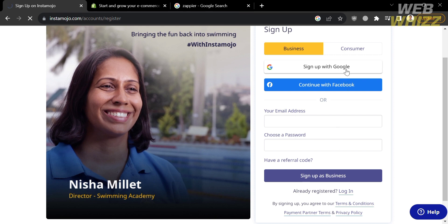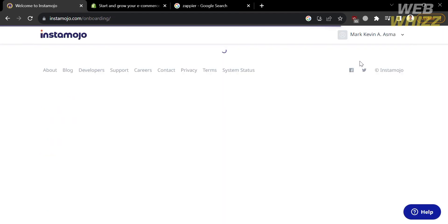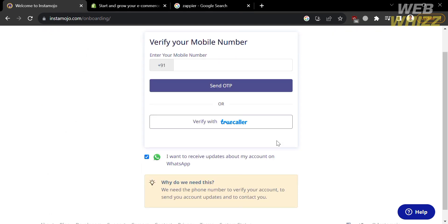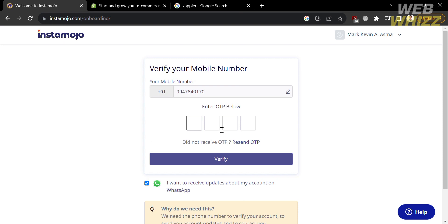Alternatively, you can sign up using your Google or Facebook account. In this tutorial, I'm going to choose to sign up using my Google account. Upon clicking on it, you will be directed to a page where you need to enter your mobile number, since they will send an OTP or code for security purposes. After that, you will have your own account in Instamojo.